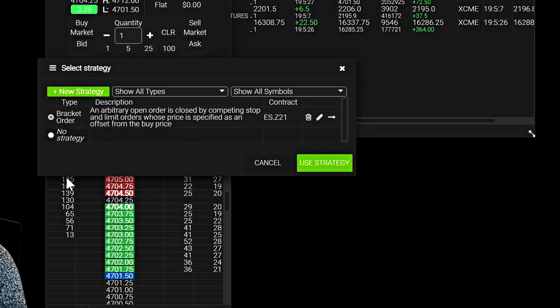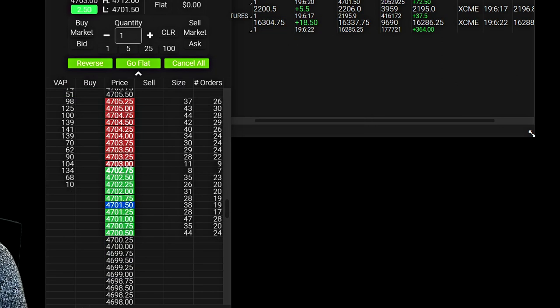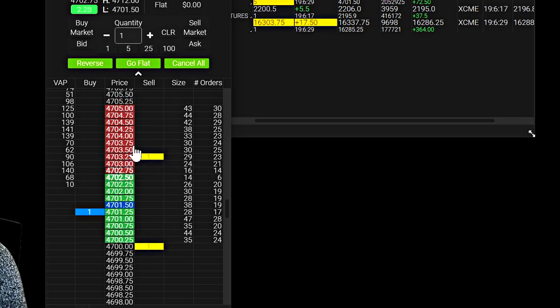So let's select the bracket order strategy. There's a description of the strategy in this case. So let's go ahead and place a new order now that we have a strategy attached. And we'll see that we now have an attached stop and attached a limit here.